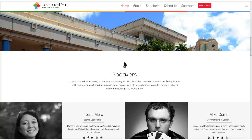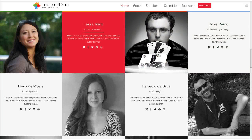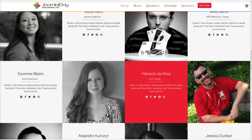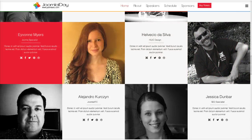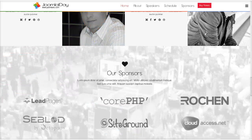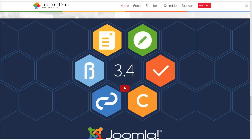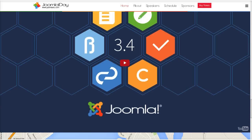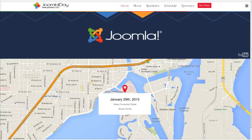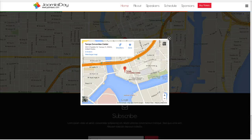Then we get down into the speakers area, where we have our demo content for speakers with a nice hover effect in red for this style. All of our favorite Joomlers are here. Scrolling down, we have our sponsors section with options to view all sponsors or become a sponsor. Then there's a Joomla video for Joomla 3-4, followed by a repeat of the venue information which is clickable and opens up a map.